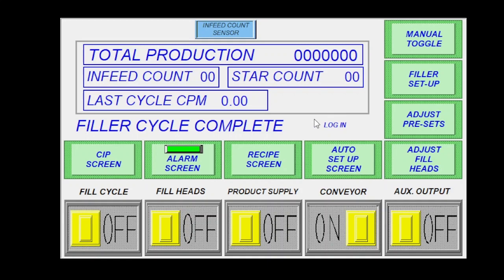A couple of things you can use here up along the top will be the little indicator of any sensors that are being made. As you can see right now, it pops up showing our infeed count sensor is being made, or is at least seeing something in front of the sensor, or thinks it is.